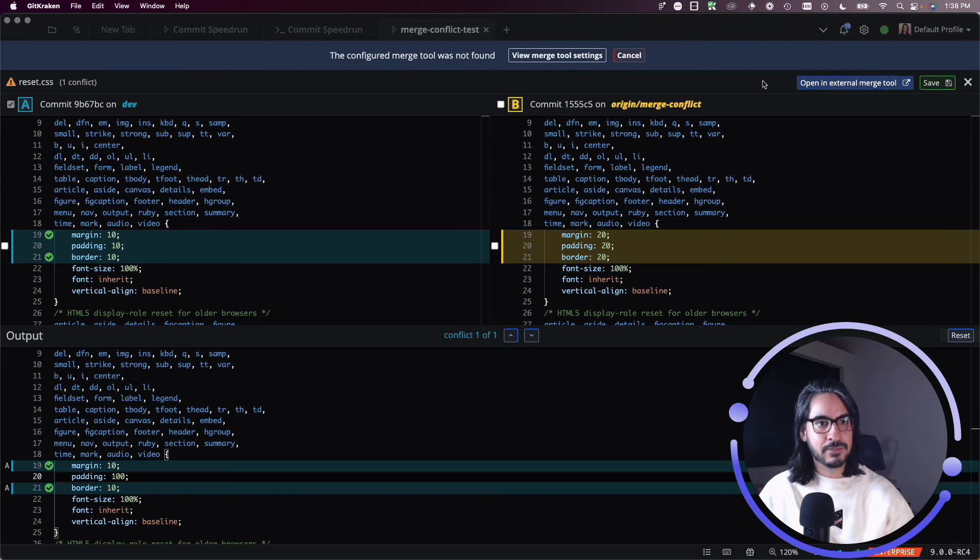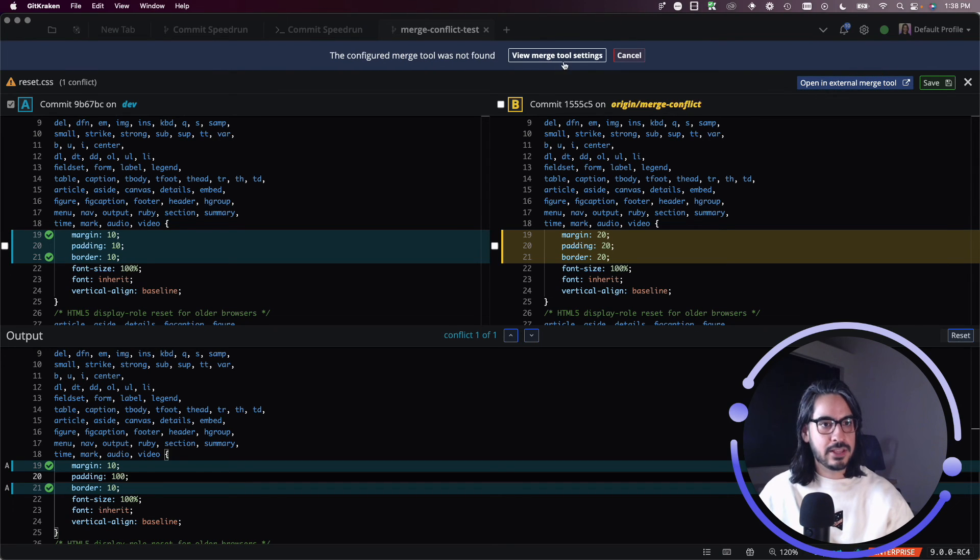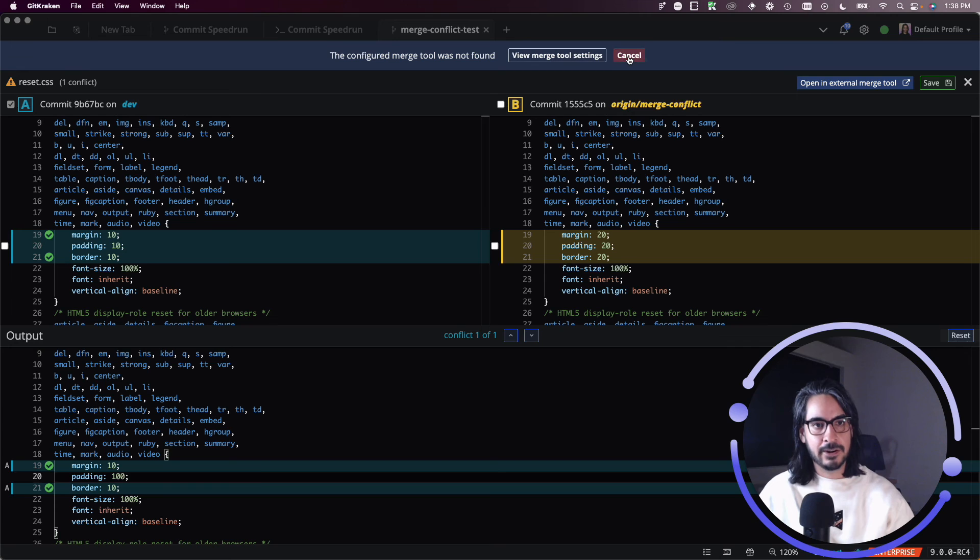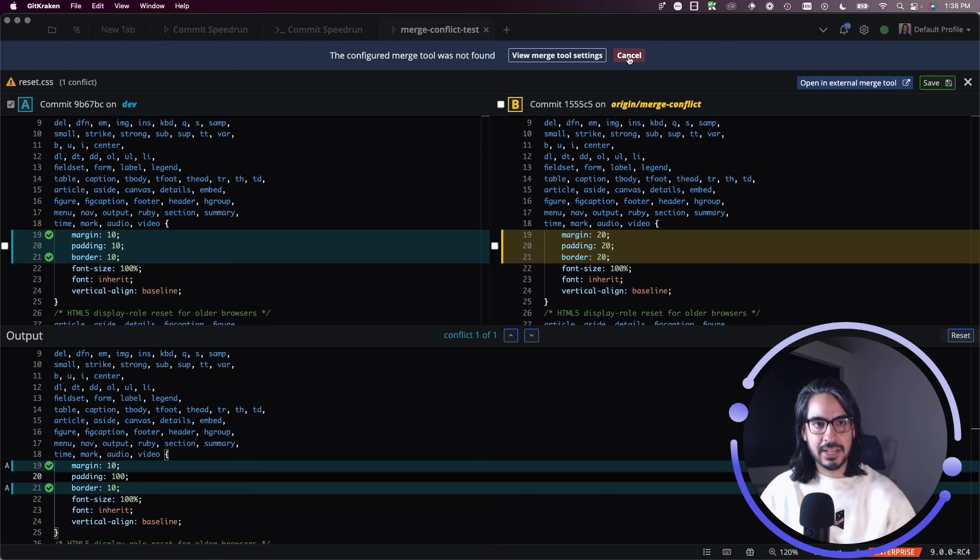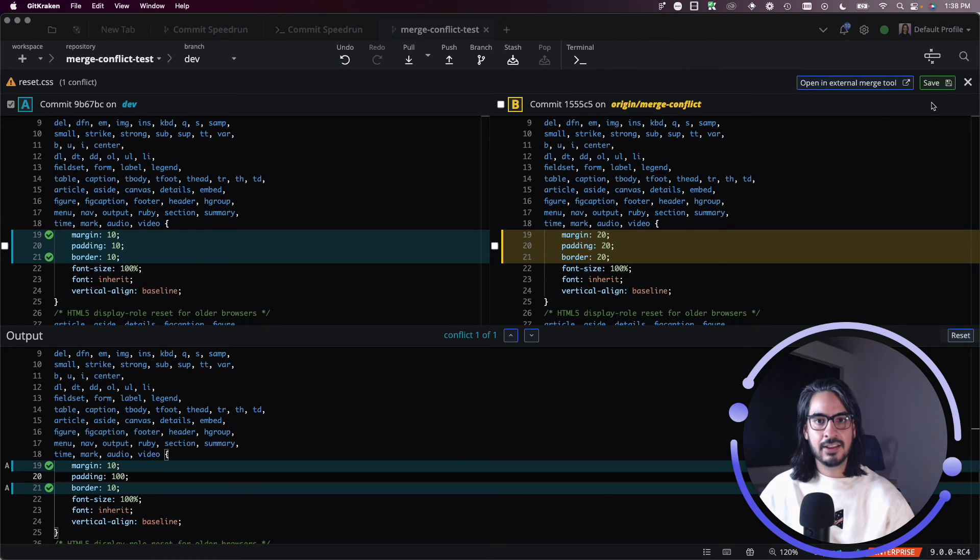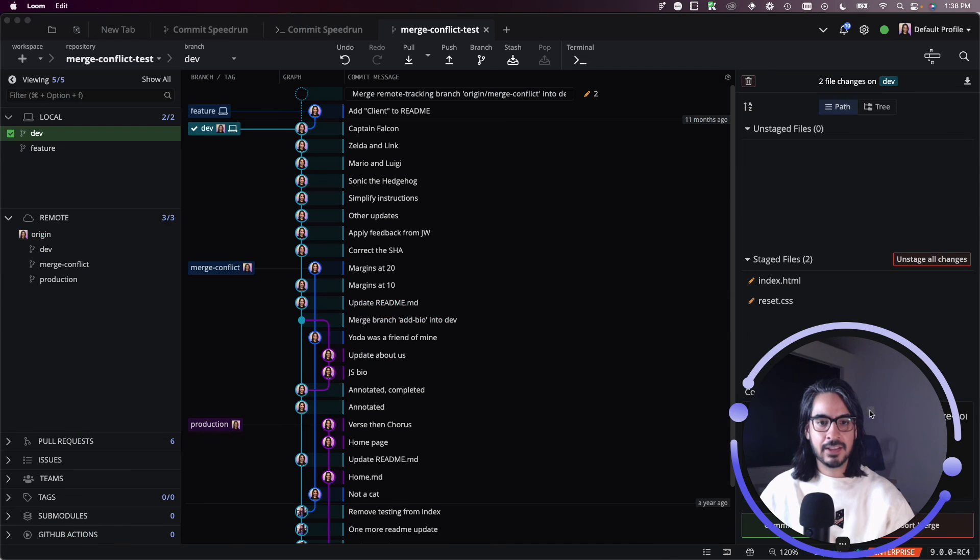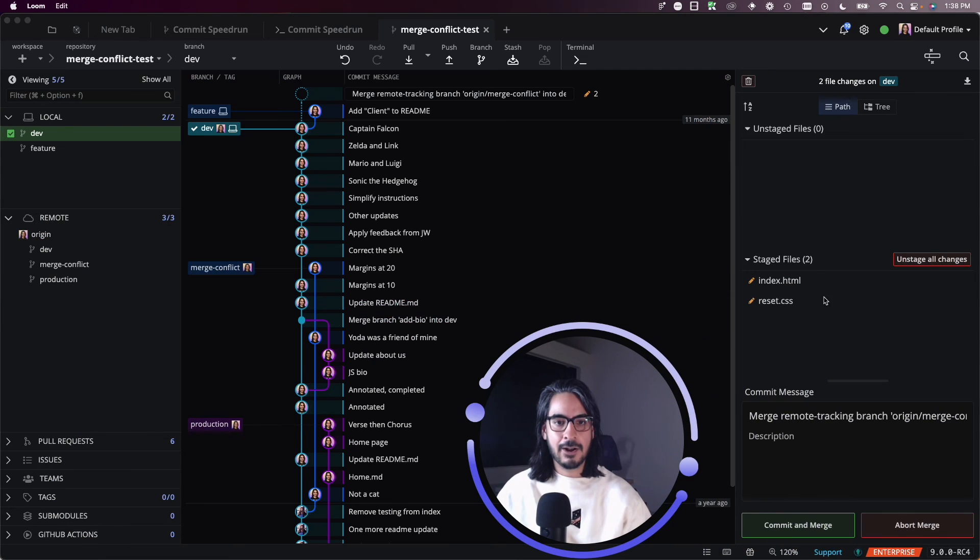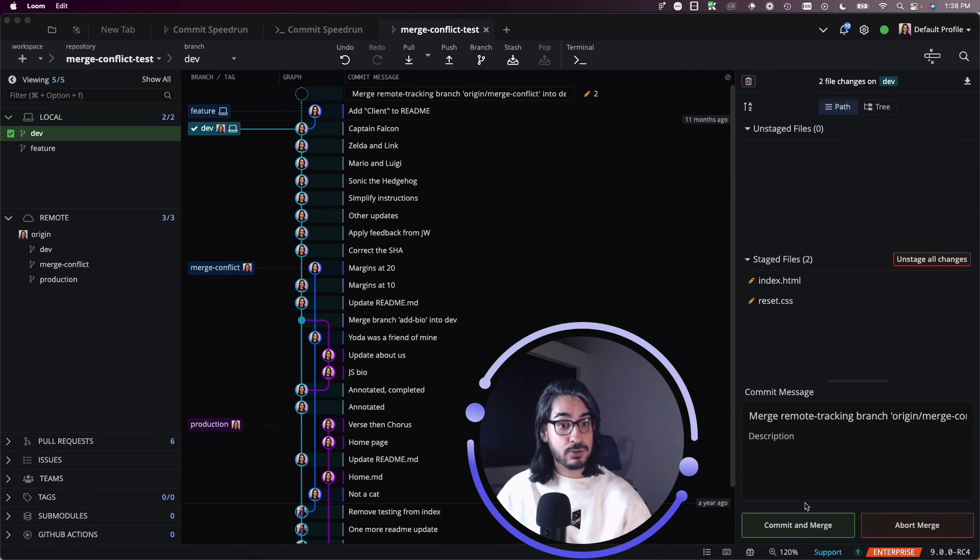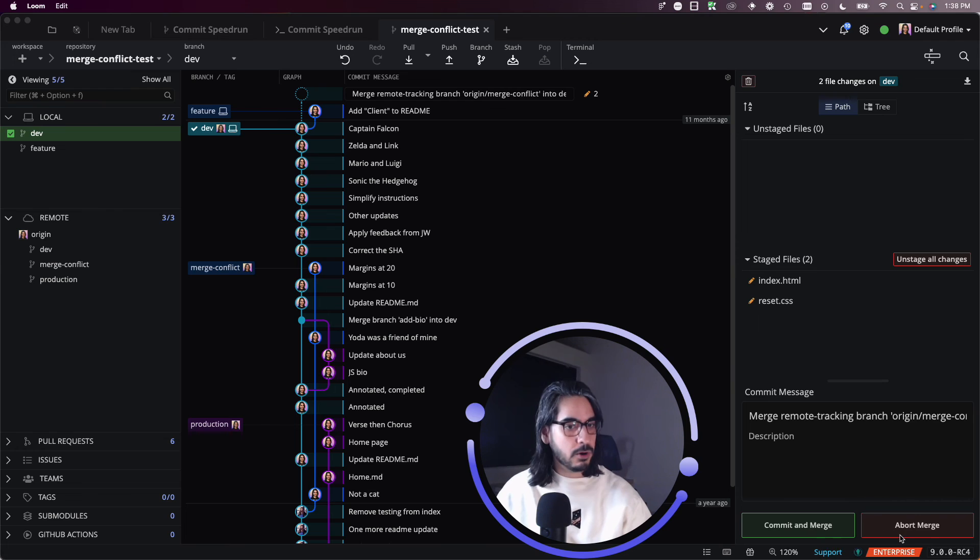If you haven't configured an external merge tool, I think if you click this button, it'll take you to the preferences or prompt you to configure an external merge tool. I'll leave that for a separate lesson, though. For today, I will hit save and OK. All of my files have been resolved. I can now choose to commit and merge or abort the merge altogether.